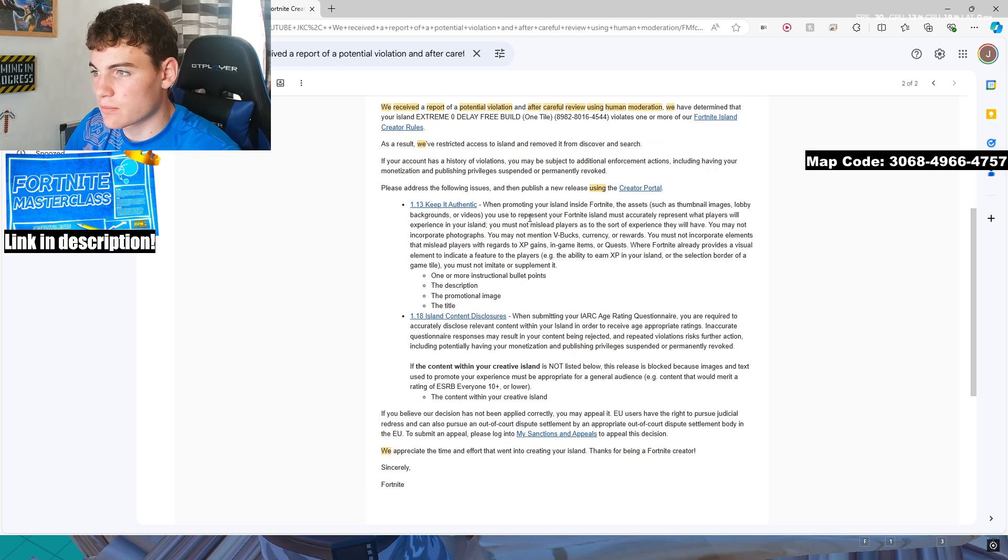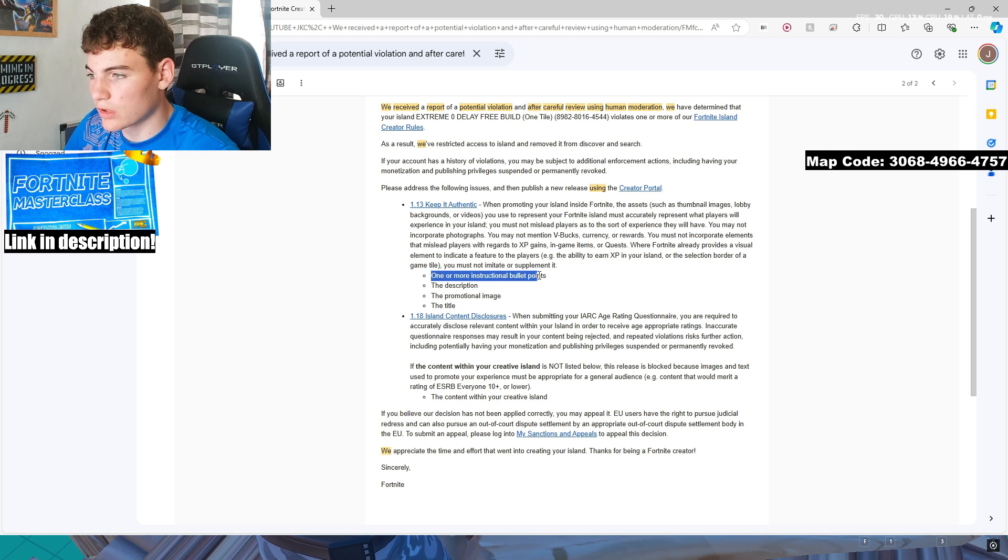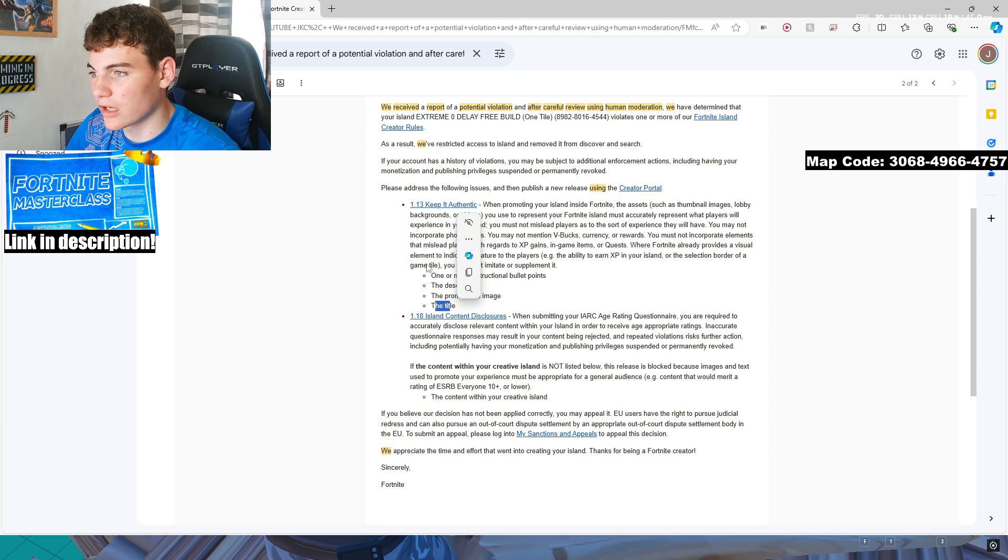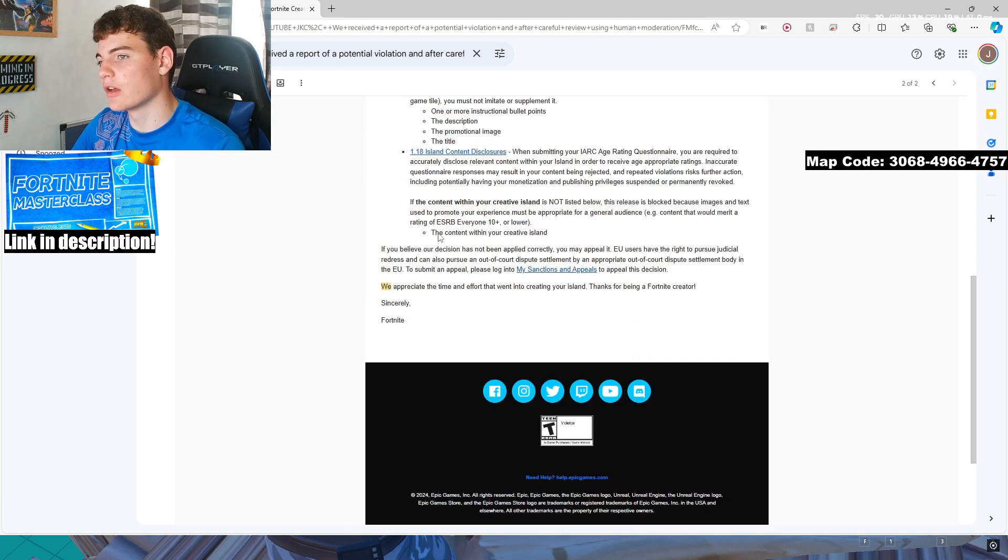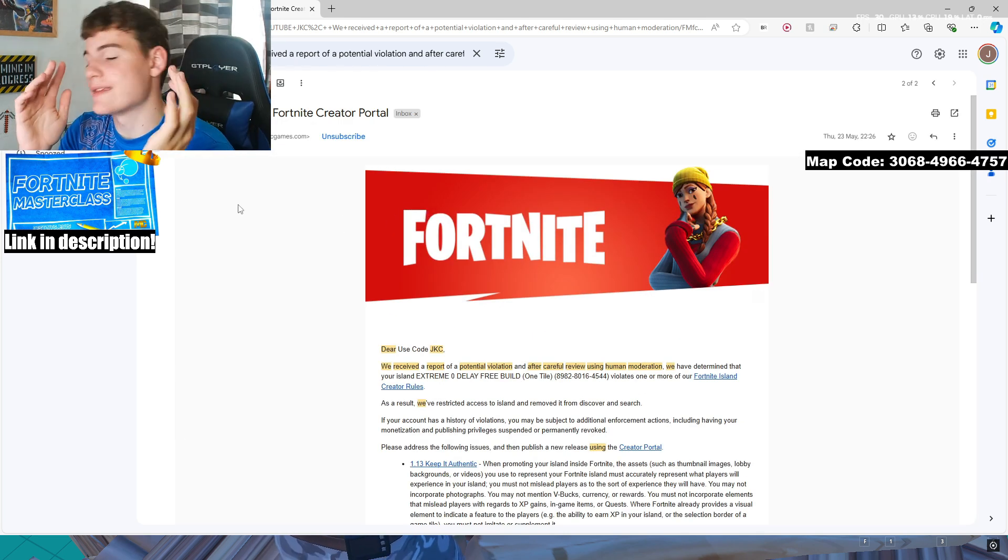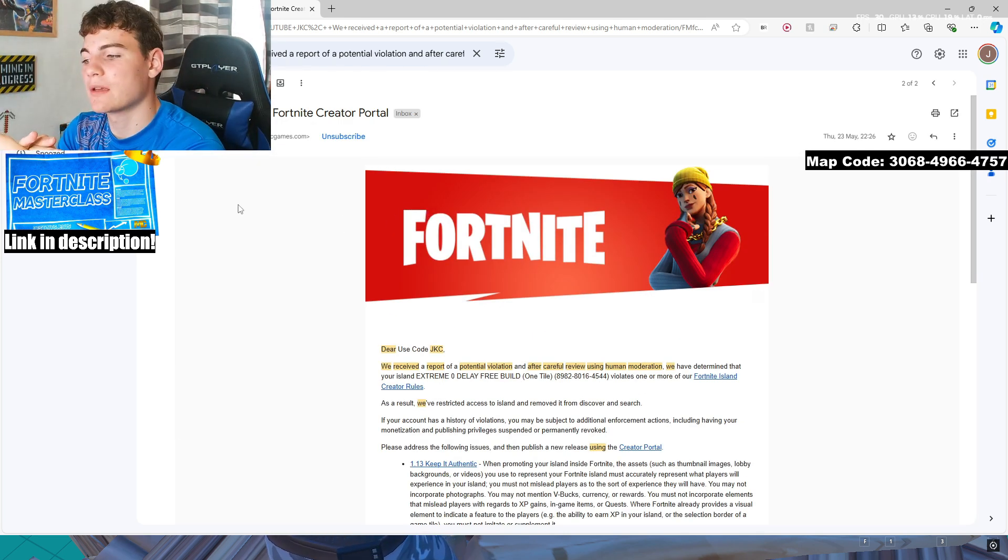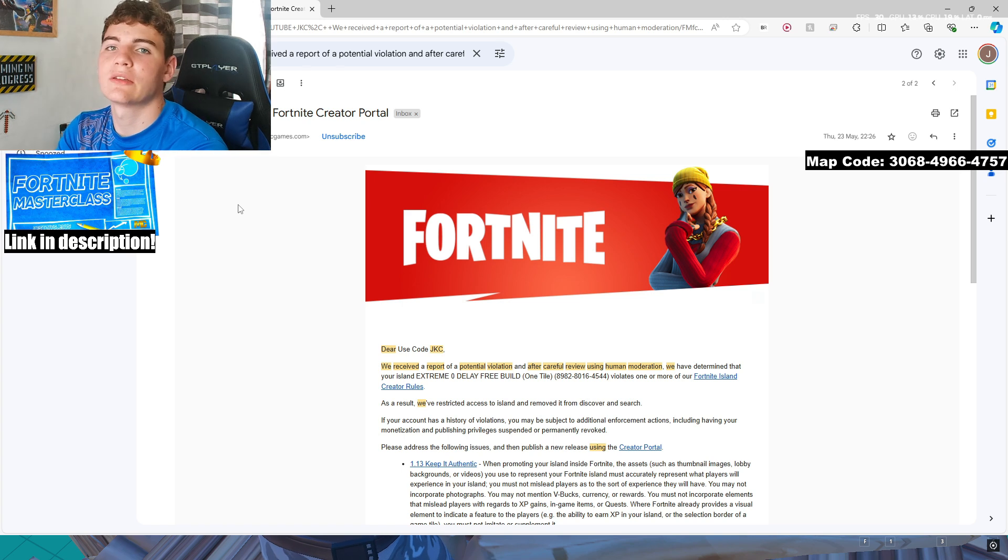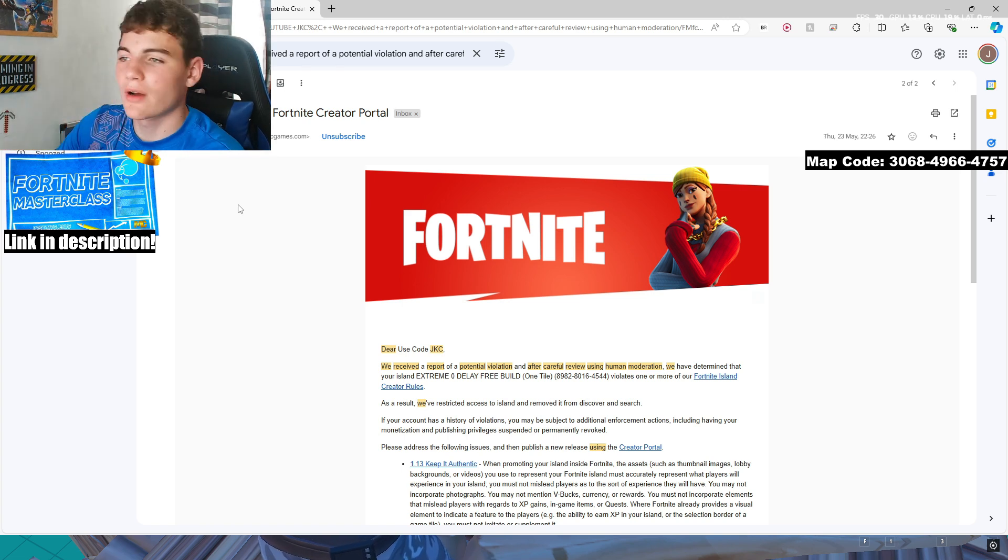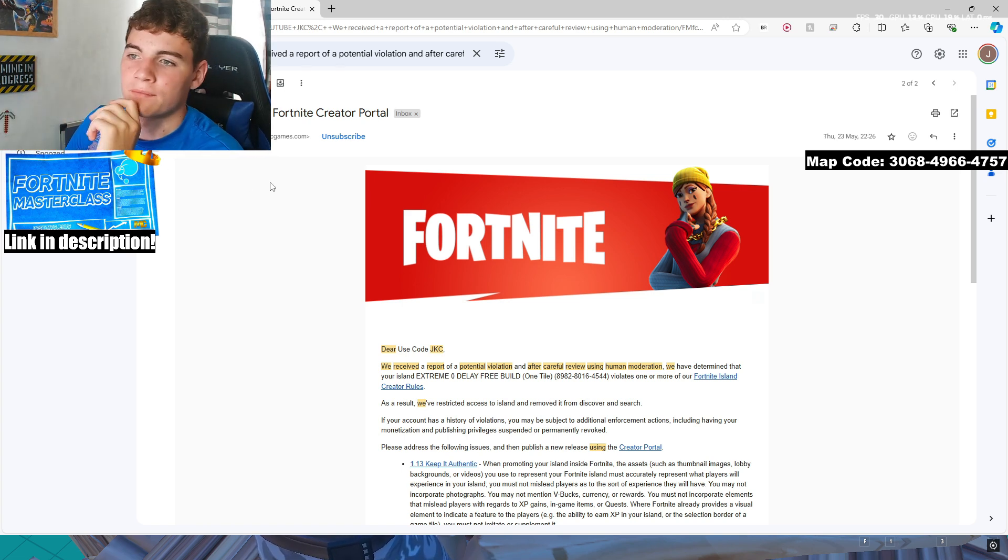You can see this one I had a pretty big issue with over here. I had one or more instructional bullet points that would keep it authentic, the description, the promotional image, and the title. This was because I had an issue with the zero delay aspect. It was zero delay, so they were like, nope, nope, nope. So everywhere it says zero delay, we cannot allow that.